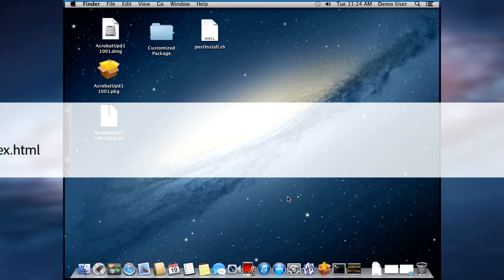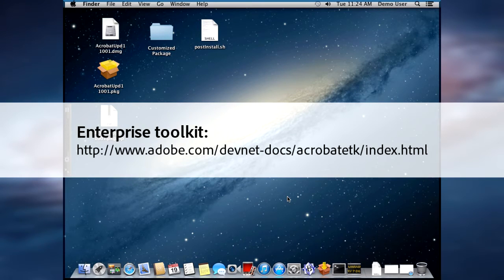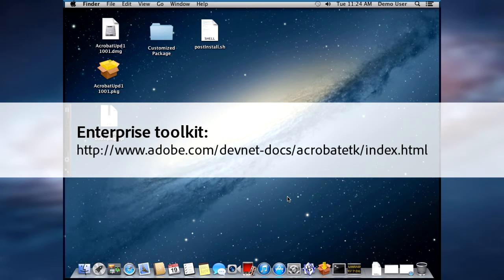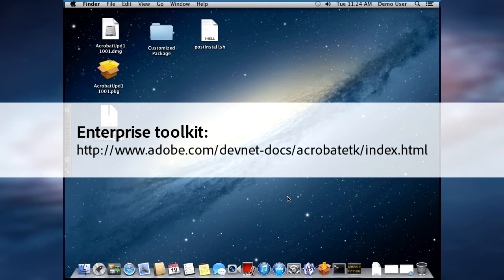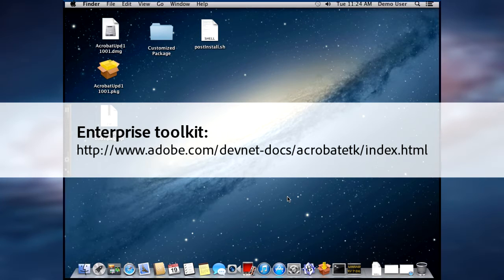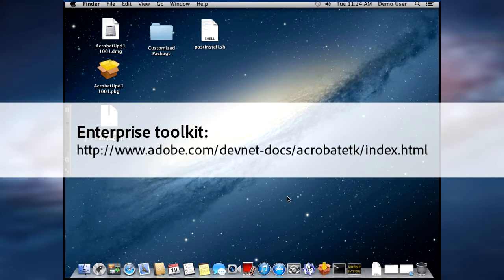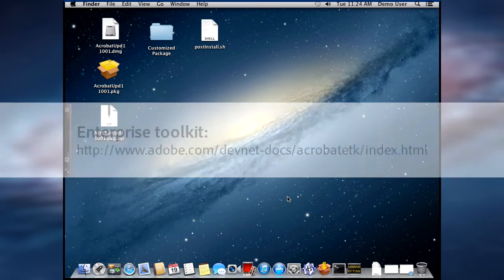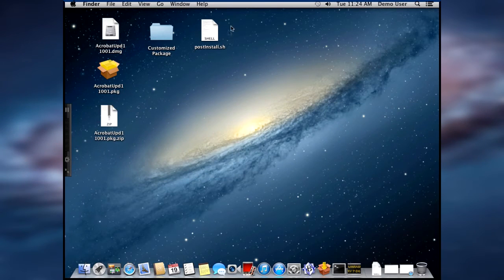The Enterprise Toolkit is available on http://www.adobe.com/devnet-docs/acrobat etk/index.html.